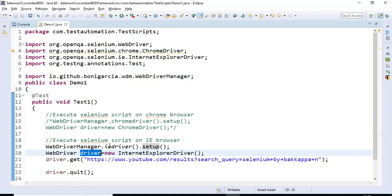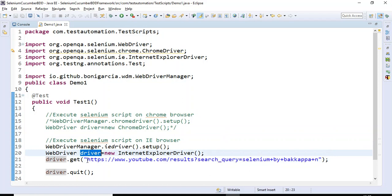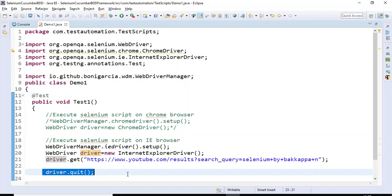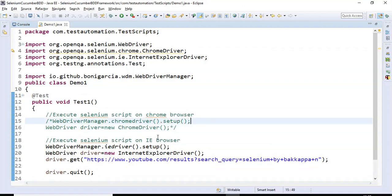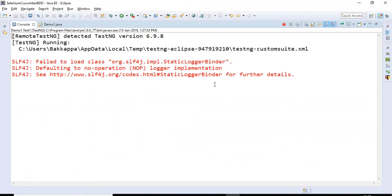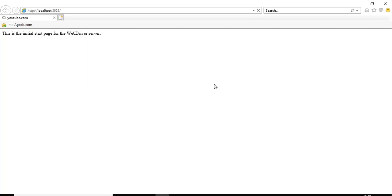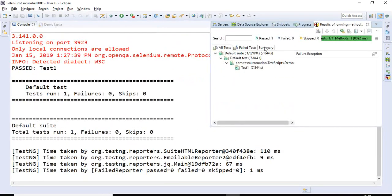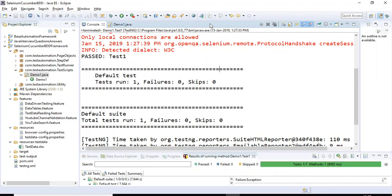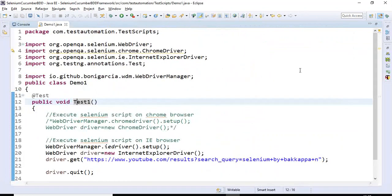Then call the get() method using the driver object to enter the URL. Running this test — it should launch Internet Explorer browser, enter the URL, and then close the browser. The second assignment is done. Now the third: we need to launch Firefox browser.